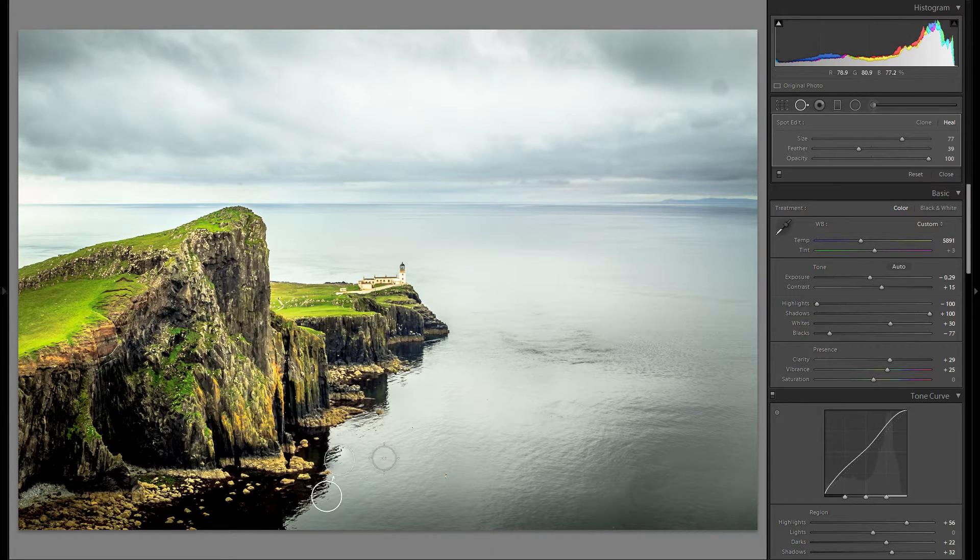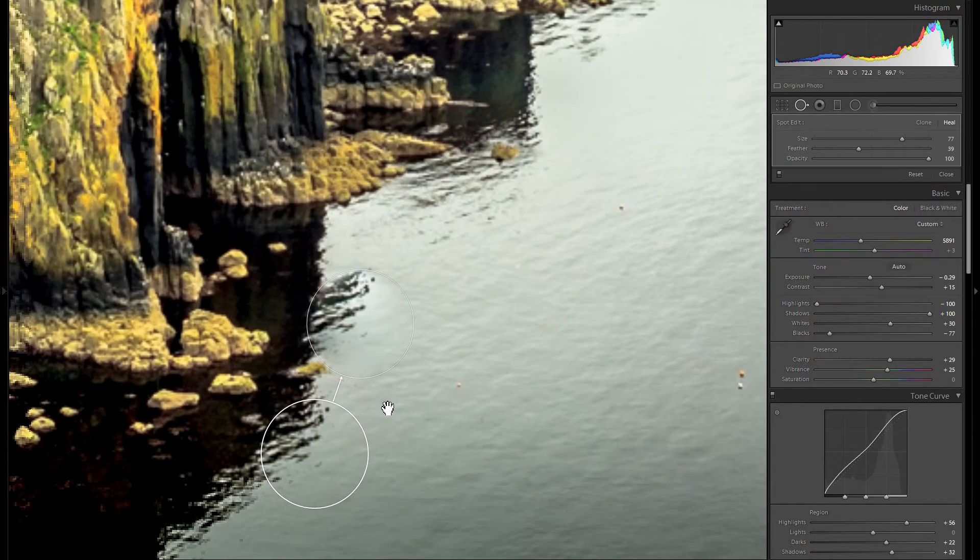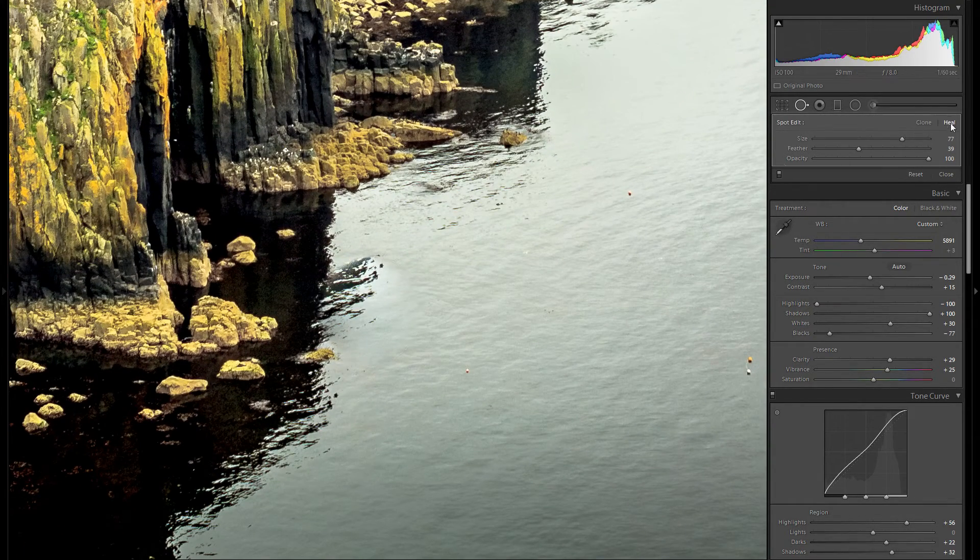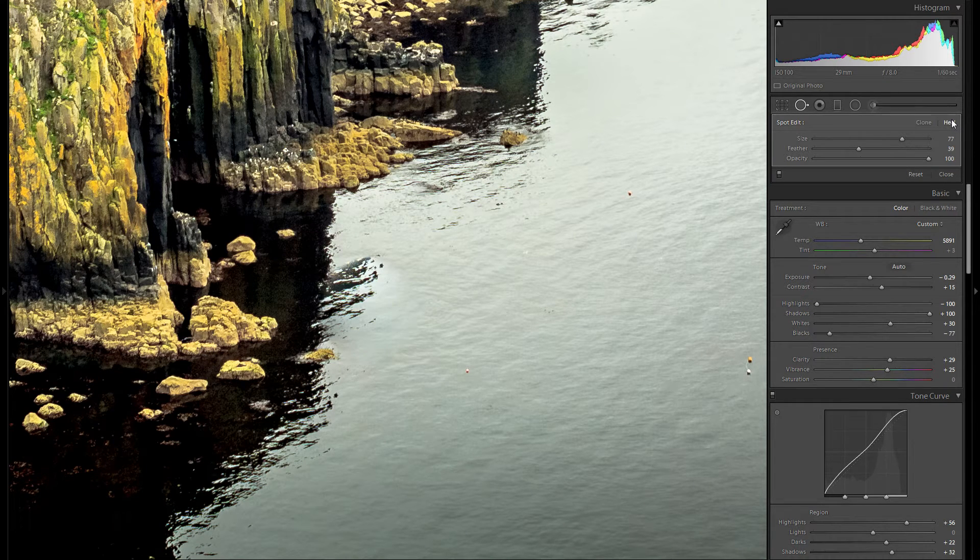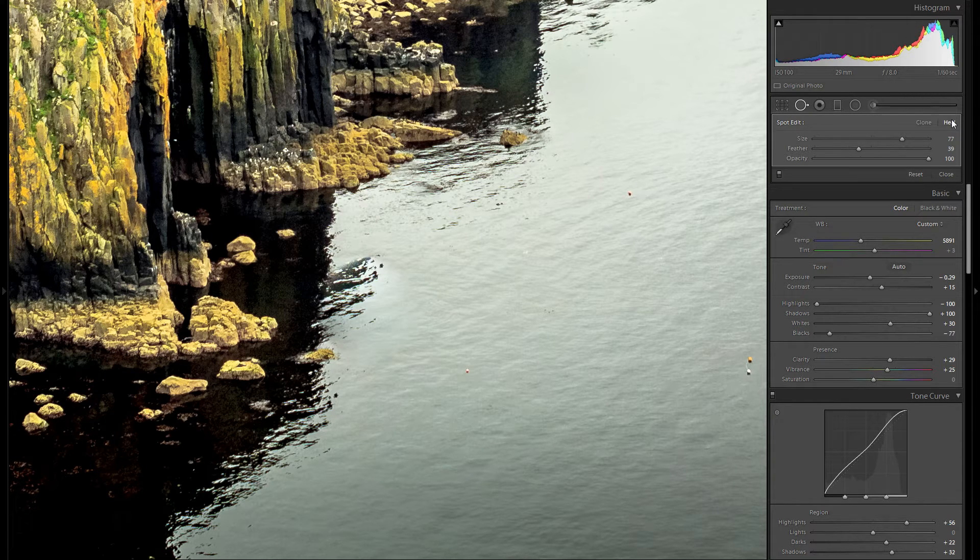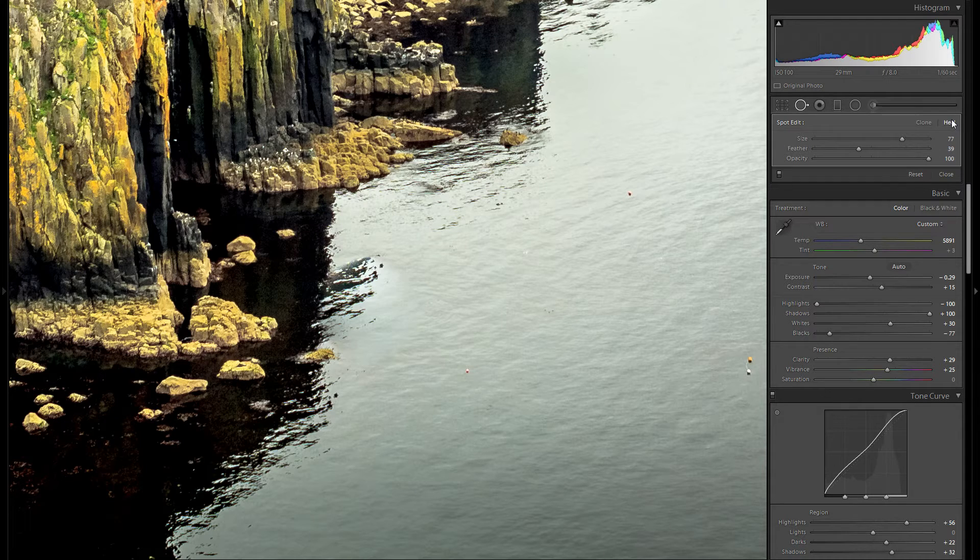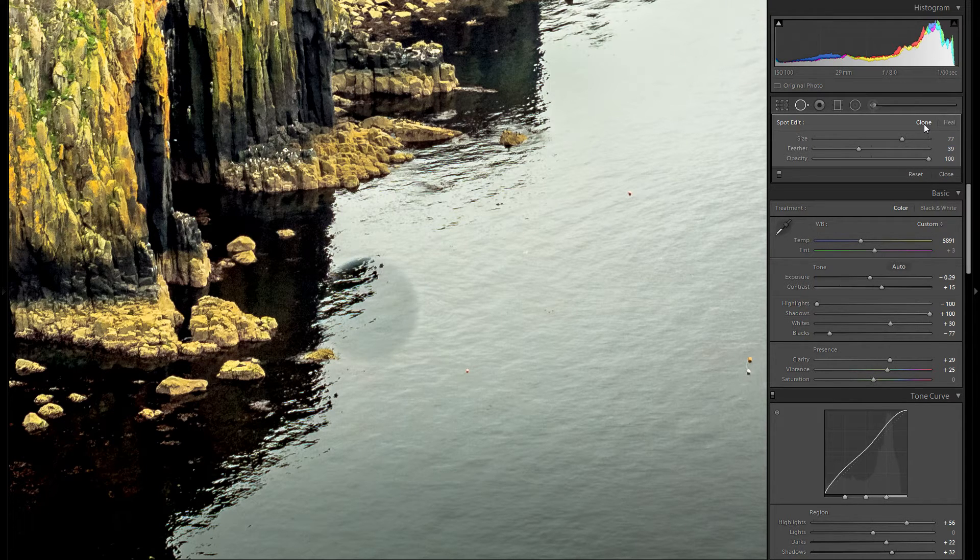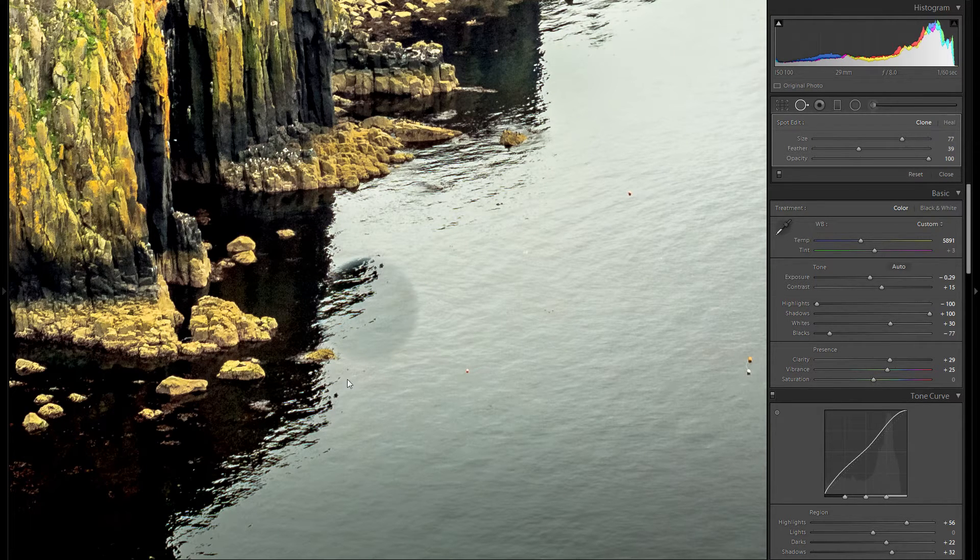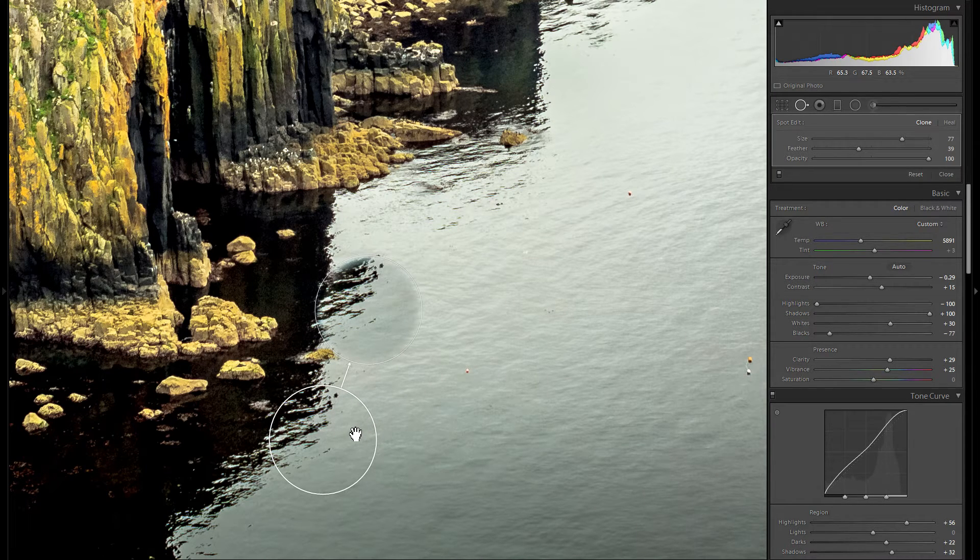Now there are two different modes. Let's zoom in one to one here so we see it a little bit better. So there is the heal mode and there is the clone mode. Heal mode tends to give it a little bit of a more natural look and it really tries to blend in to make the picture look seamless and very natural whereas the clone option just tries to really copy that other area and also not adjust any exposure.